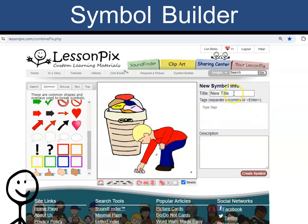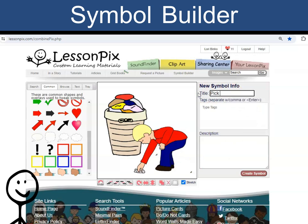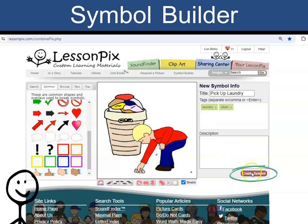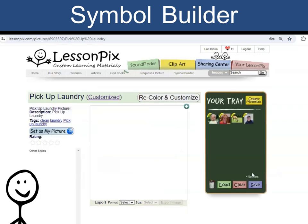Give a title to your image. You can also add tags to help your symbol show in your search results. Click Create Symbol and it is now ready to use.